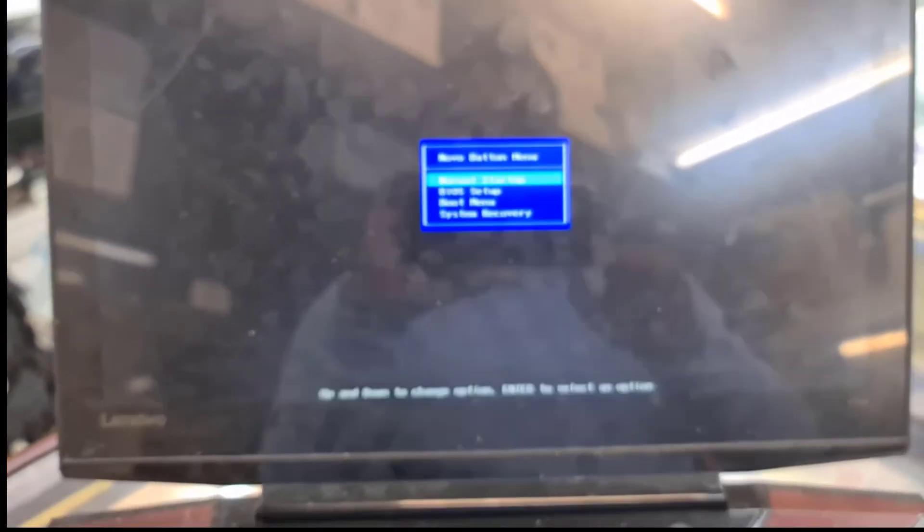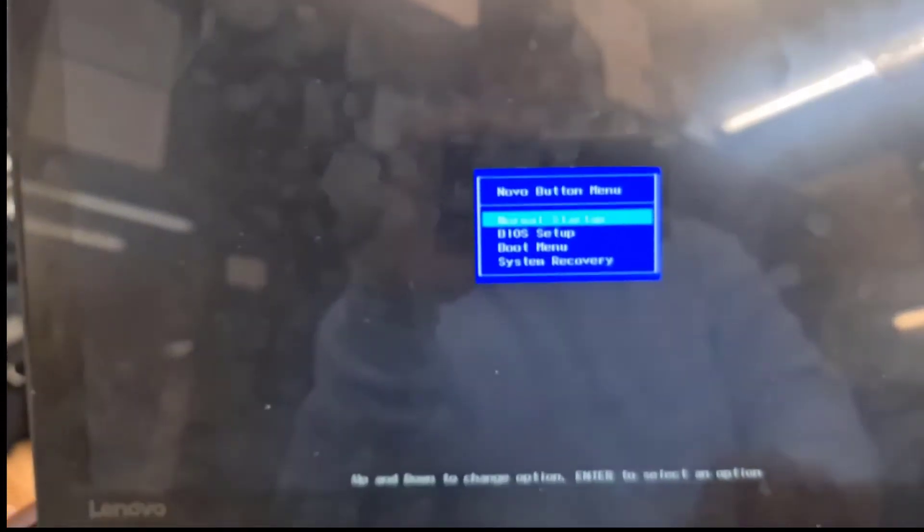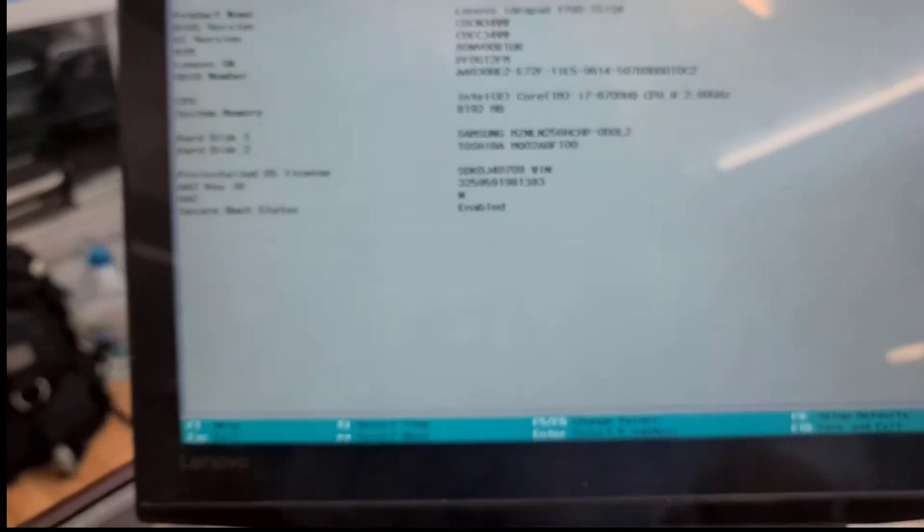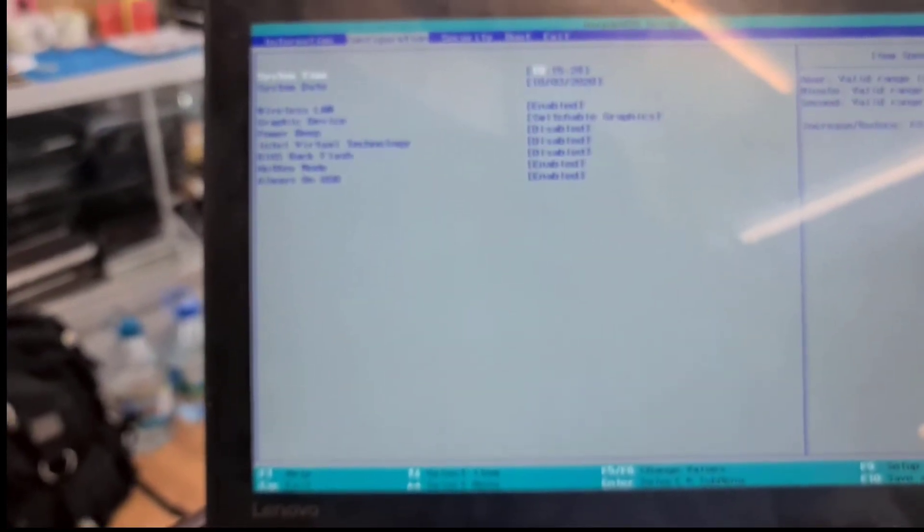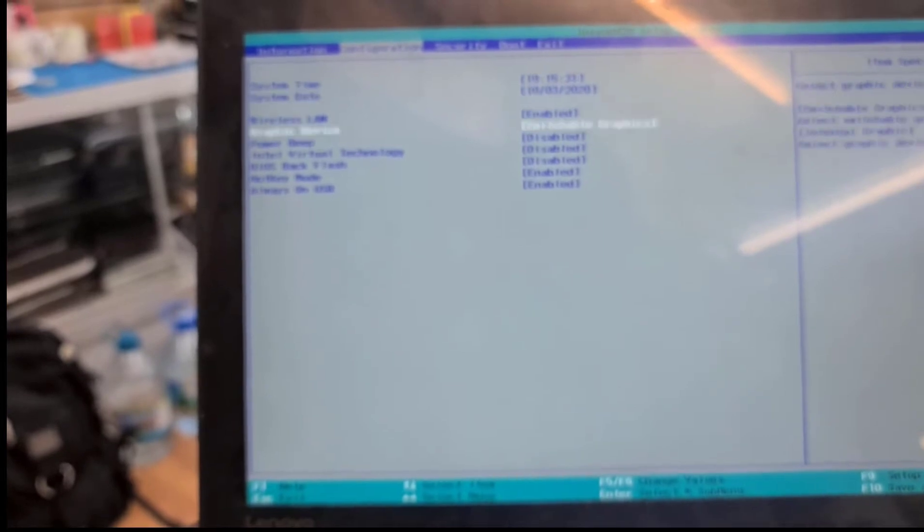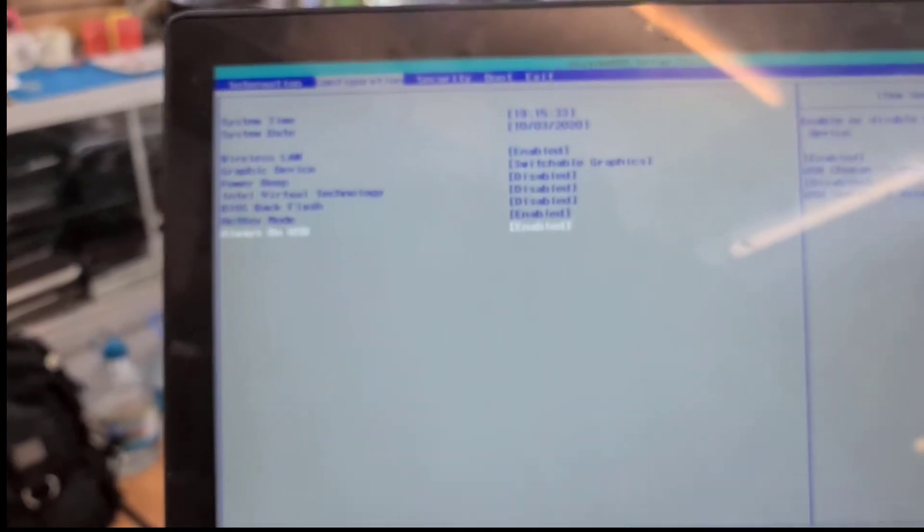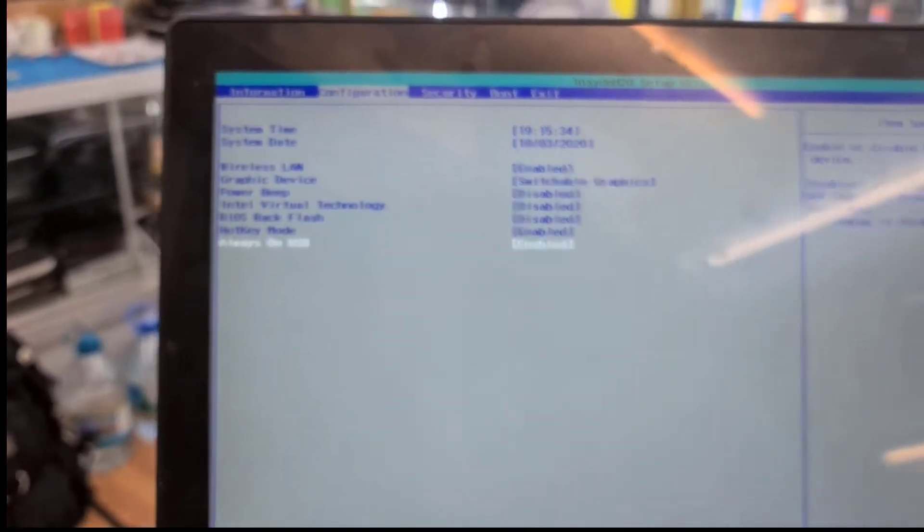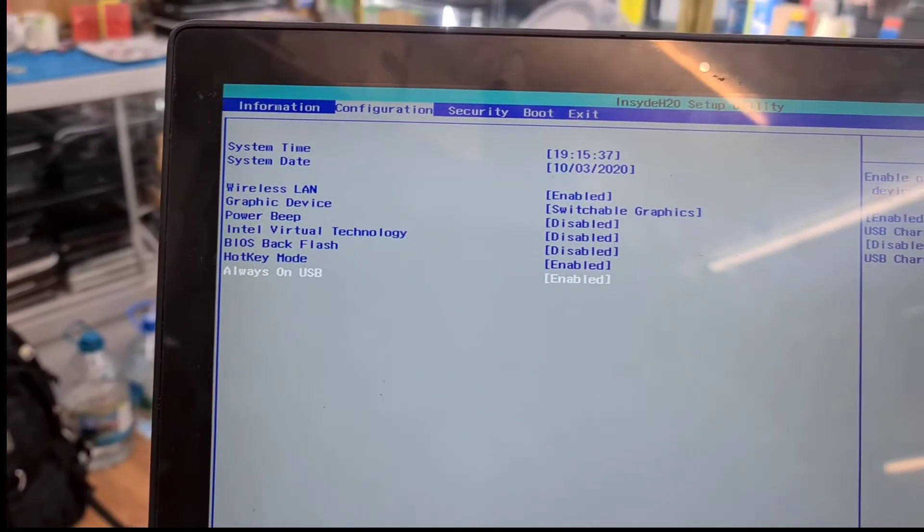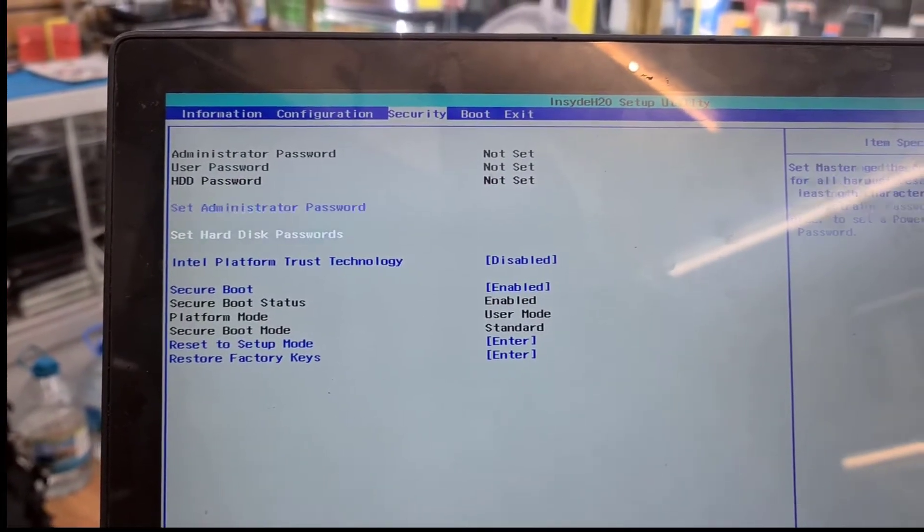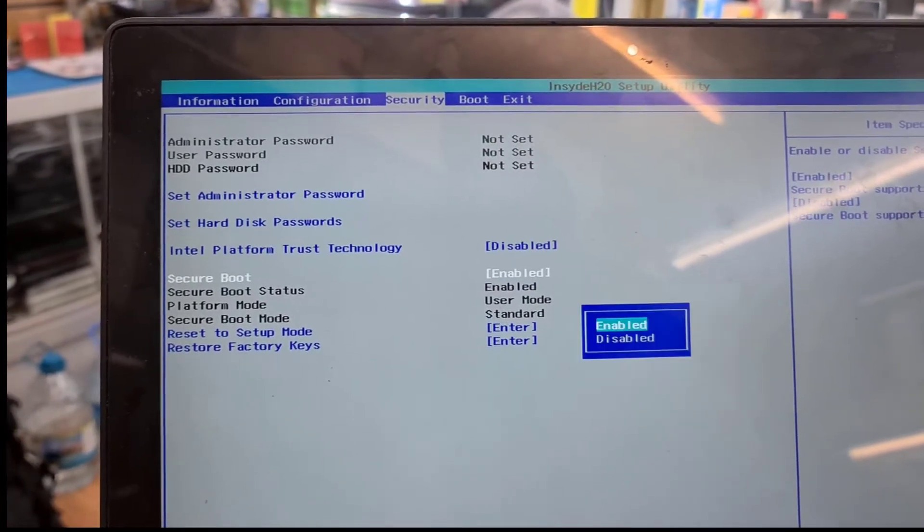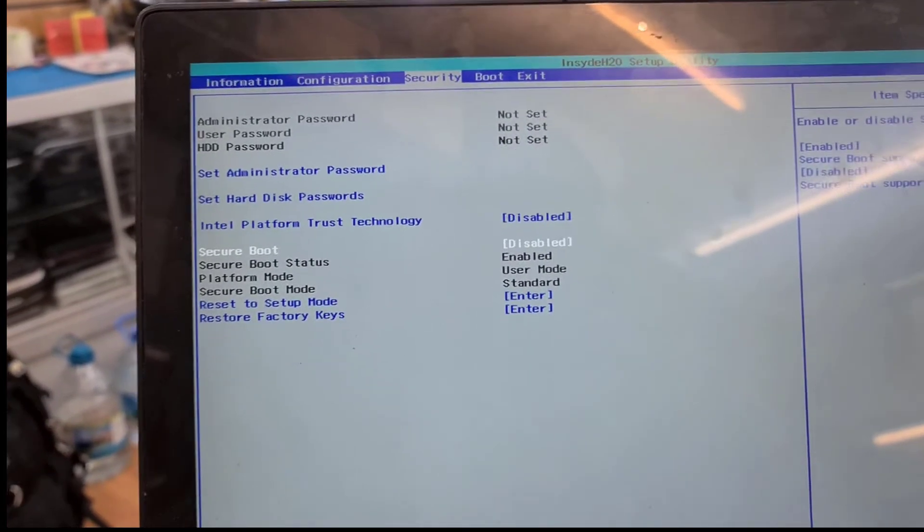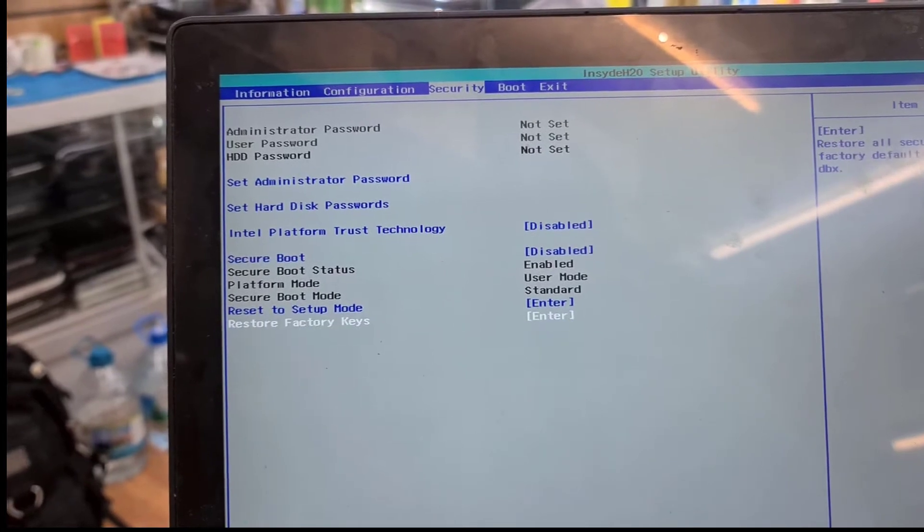All right, so from here we're going to choose BIOS. And from here we need to go to Configuration. Configuration, everything seems okay. All right, so now we're going to go to Security. From the Security, as you can see, the Secure Boot, make sure make it disabled.